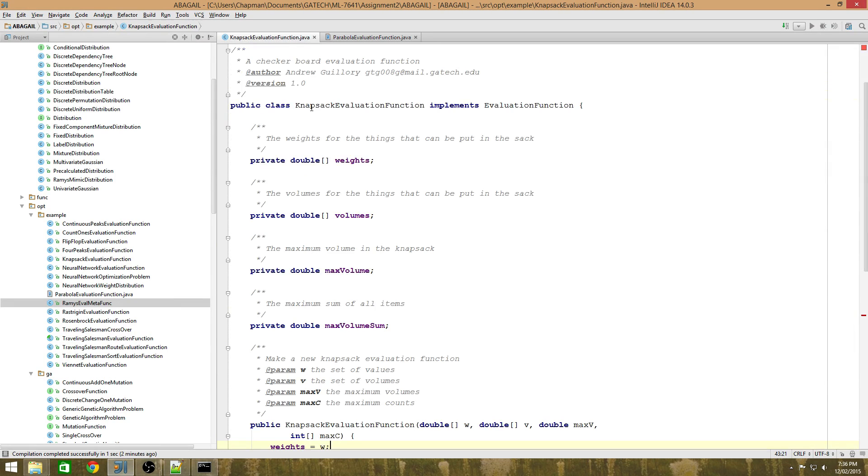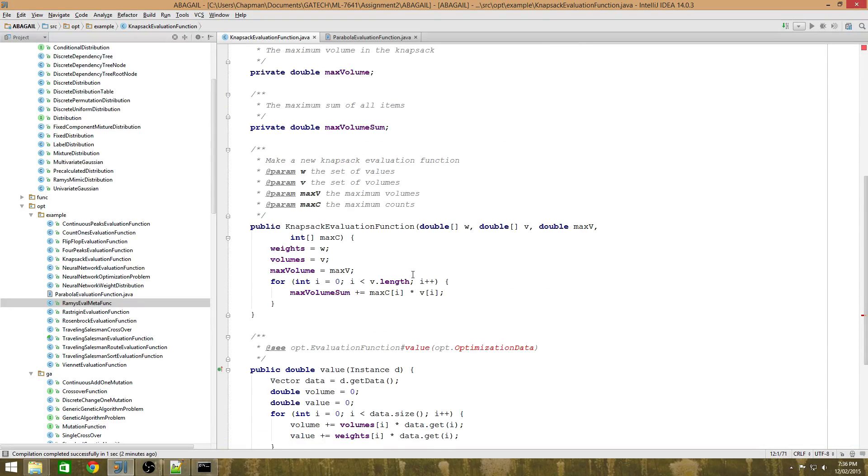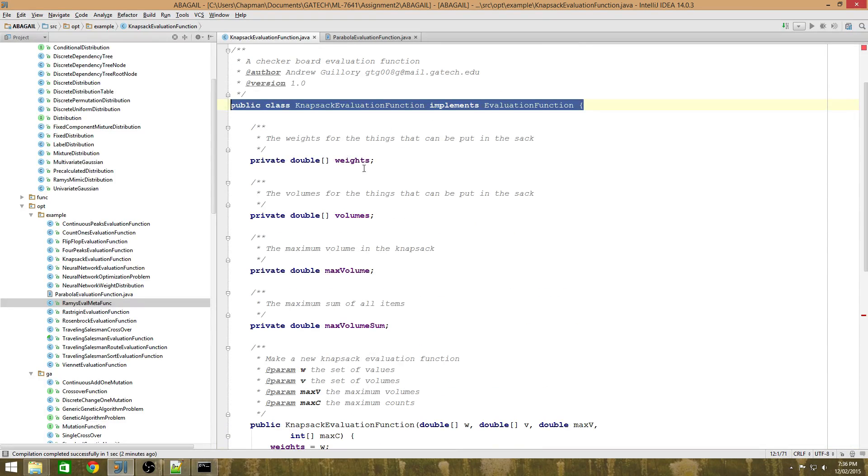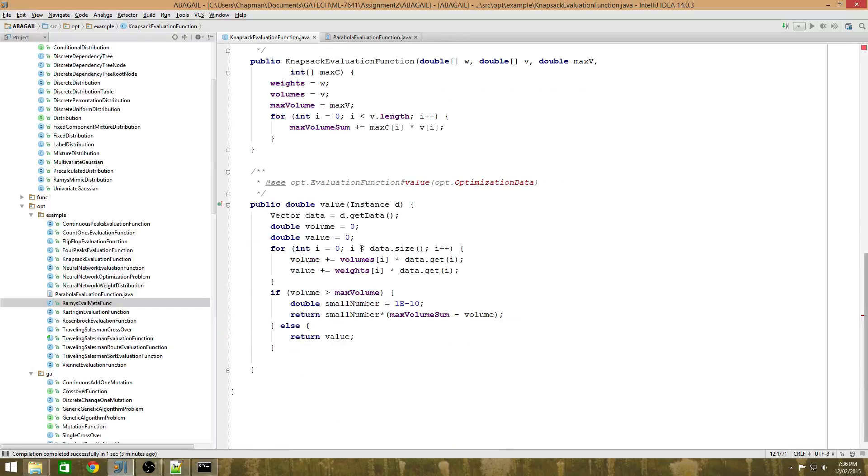So to start things off, what we're really trying to do is write this class which has the part which initializes the function and then the method which also calculates the value.